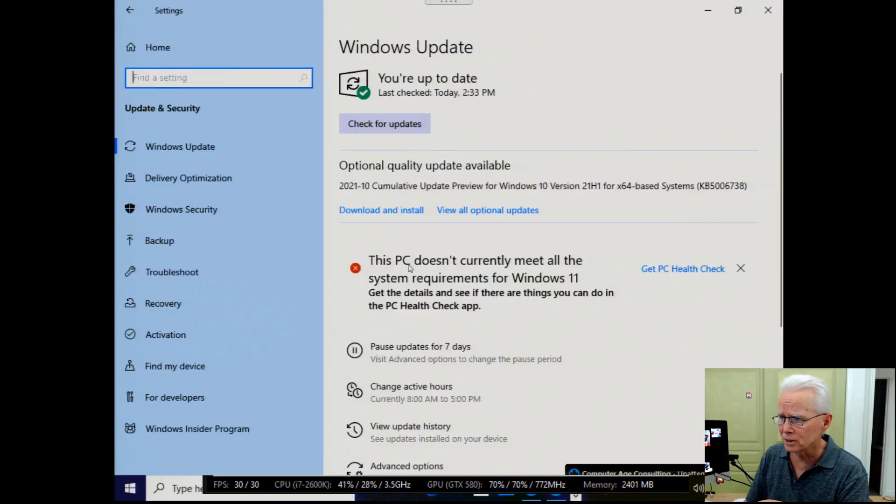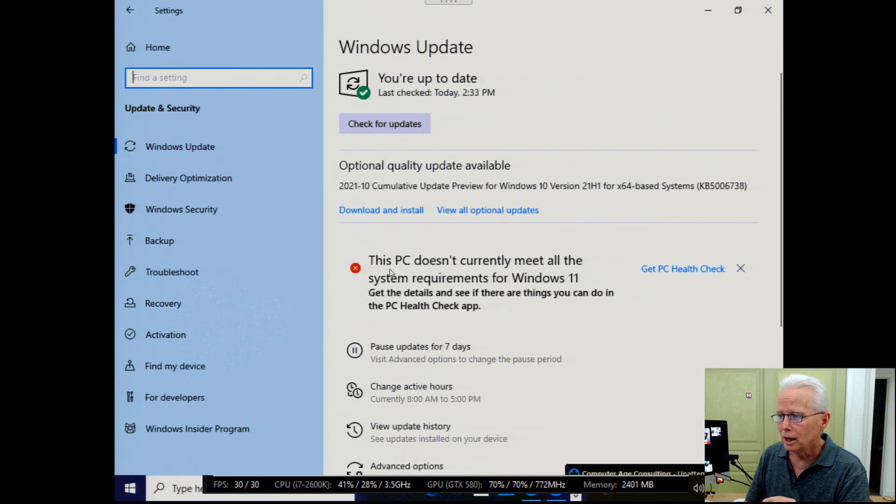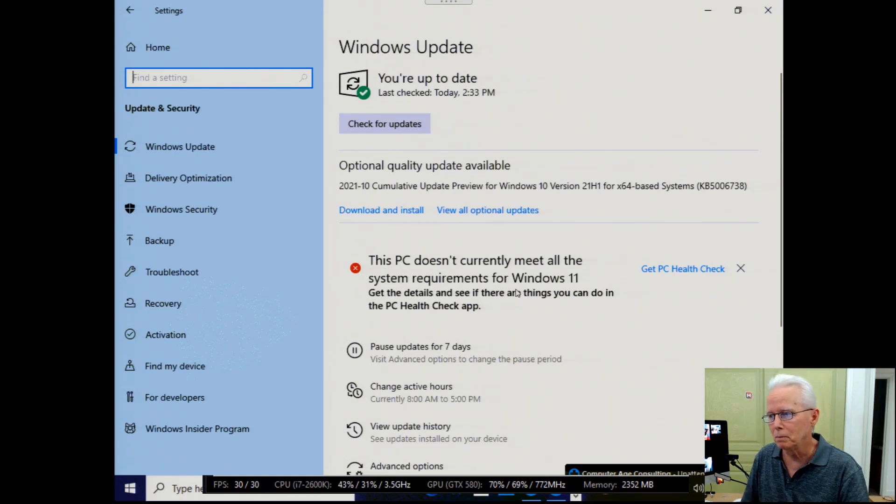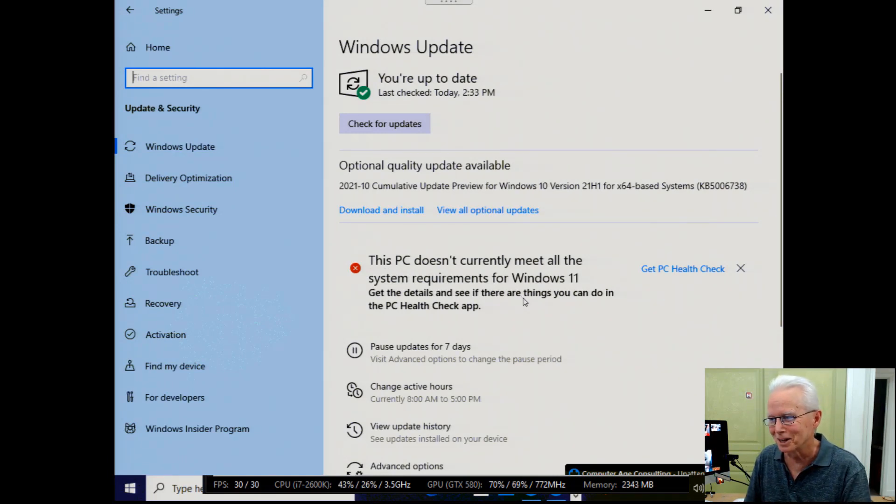Now I'm going to switch over to the other computer that I'm connected to. It's a totally different issue on this one. It has this message. This PC doesn't currently meet all the system requirements for Windows 11.